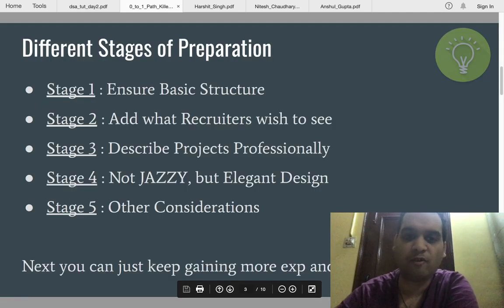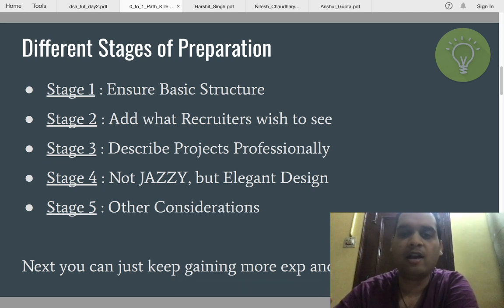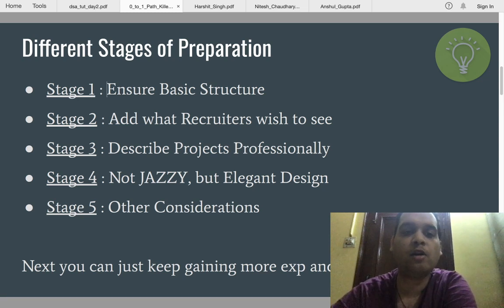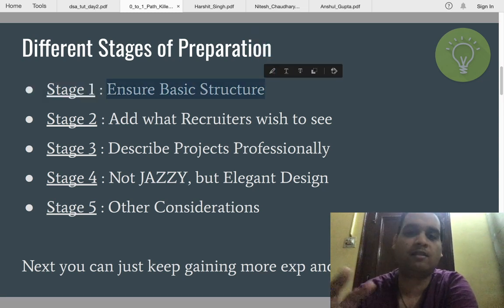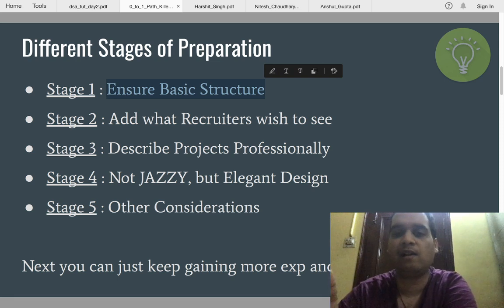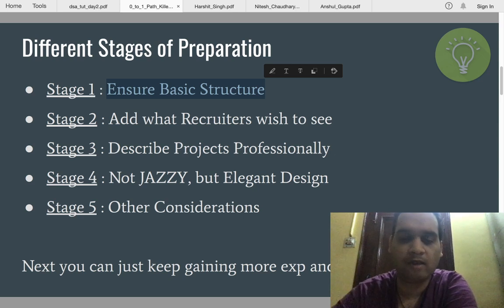Let's discuss what we are going to cover. We have divided the preparation into five stages based on different functionalities and information you have to add. Stage one is to ensure your resume has the basic structure — educational details, experience, projects, personal bio, and school information.